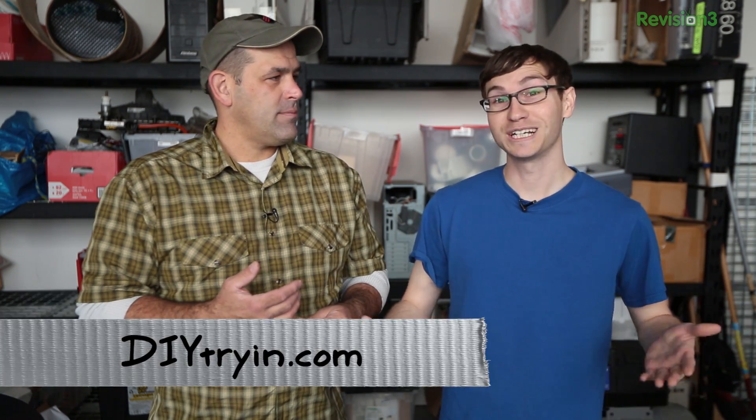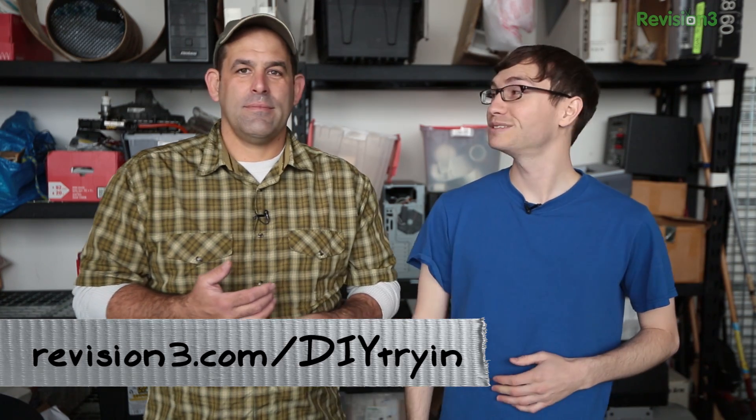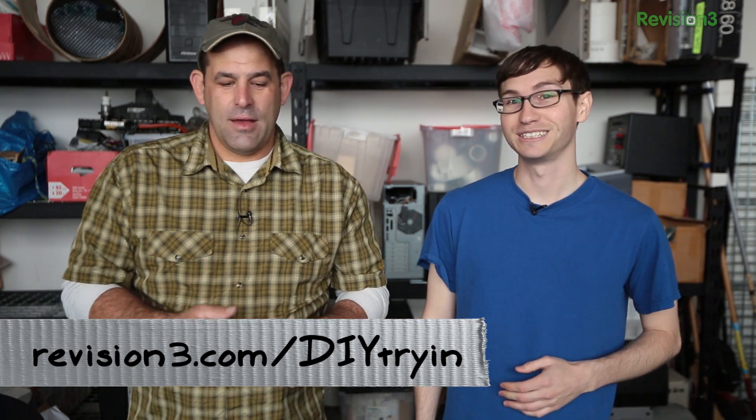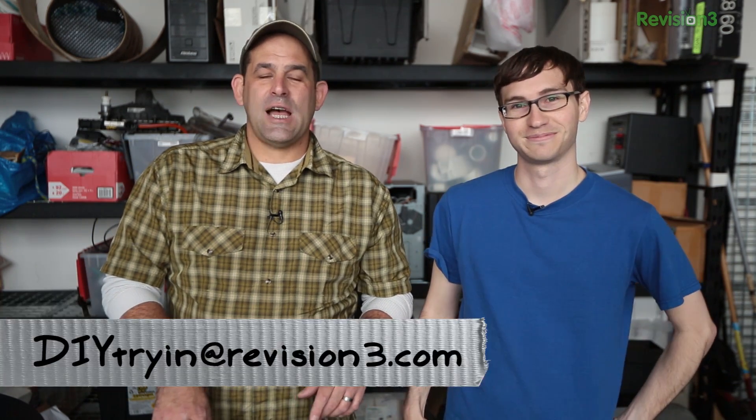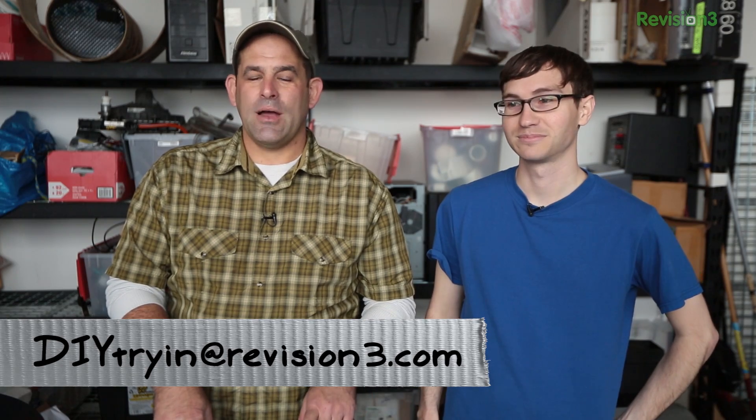But all of that is for a future episode of Die Trying. And where should people look for future episodes? Go to diytryan.com or revision3.com/diytryan. And do us a favor, email us with your ideas, diytryan@revision3.com. I'm Patrick Norton. I'm Michael Hand. We'll see you next week on Die Trying.